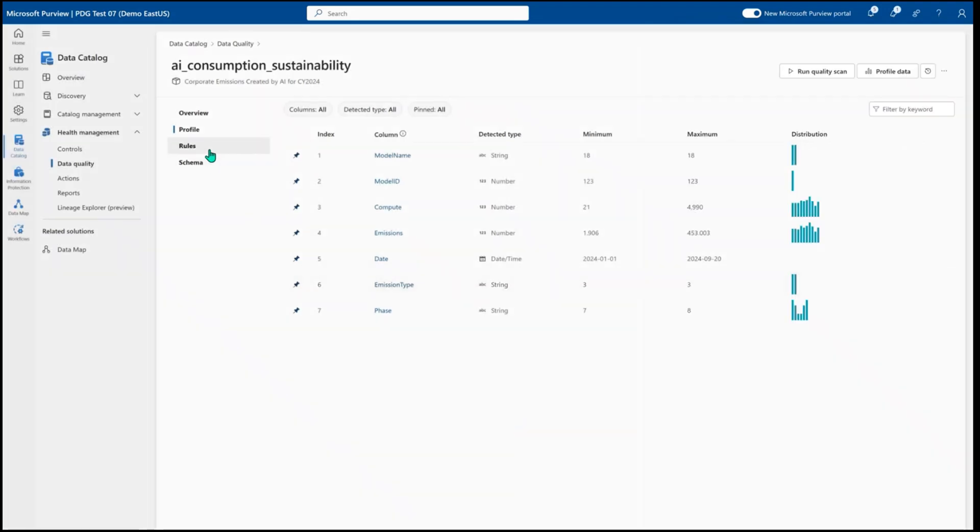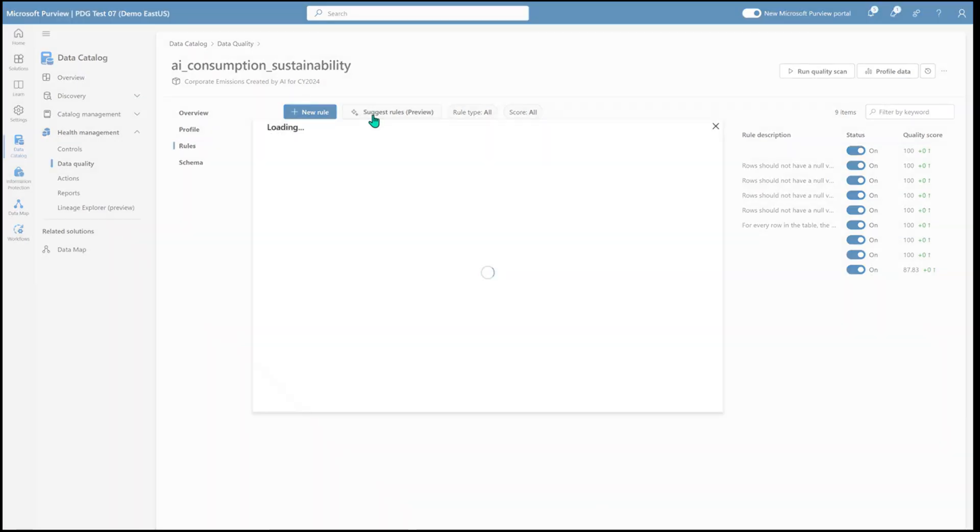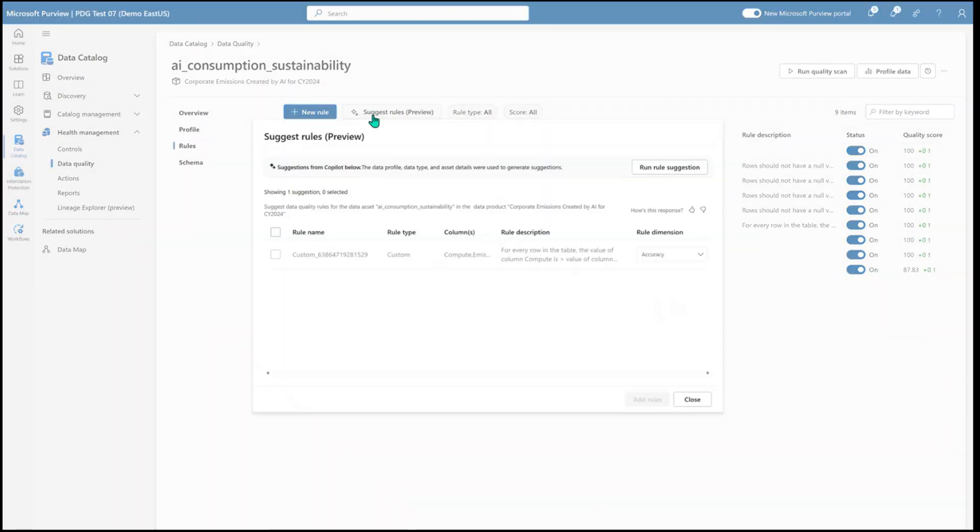Once you know what it is that you want to evaluate, you can build data quality rules that are very simple to very complex to help you evaluate whether or not you have good quality data. We also have the ability for AI to suggest data quality rules, which will look at the data within your asset and suggest what are some appropriate rules that you could run.